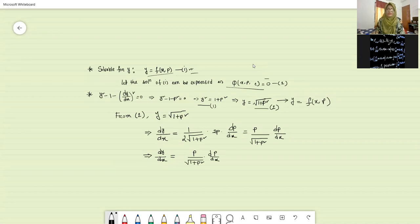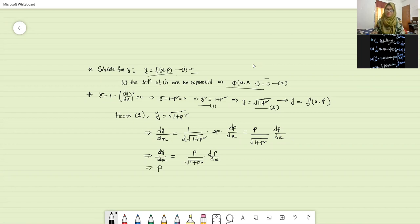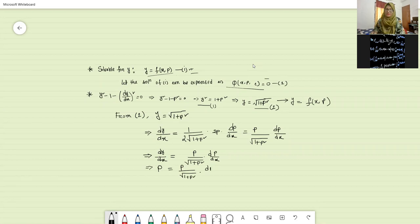From the left part, we get dy by dx, and you know that for such type of problem we have considered that dy by dx equals to p. So on the left part, it will be p equals to p by root over one plus p squared into dp by dx.